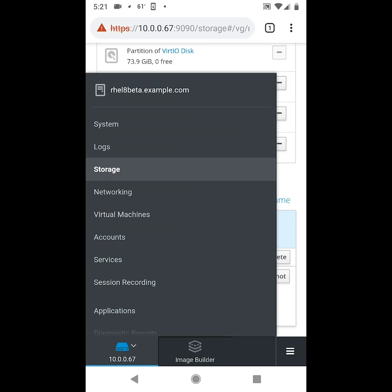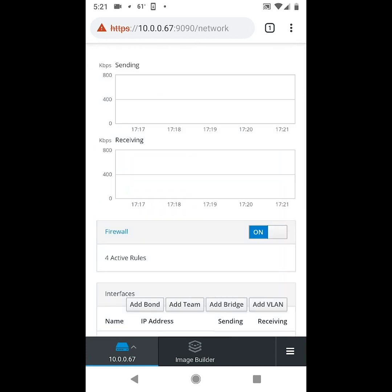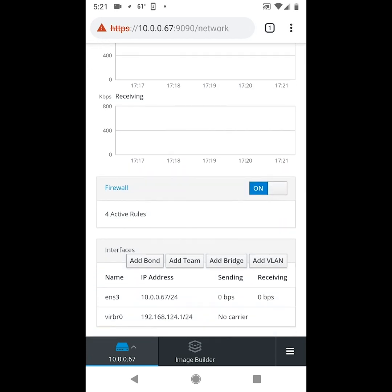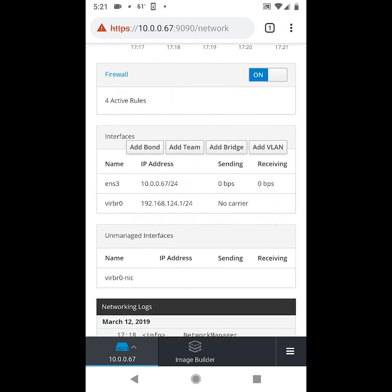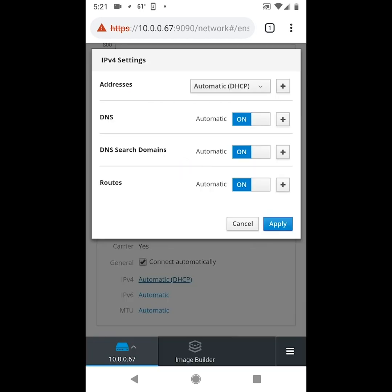If we go to networking, we can see information on the interfaces, and if we click here we could change the details like the IP address of this interface.